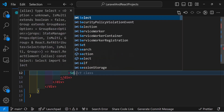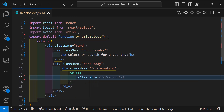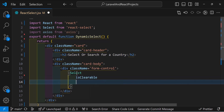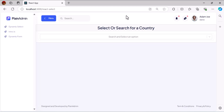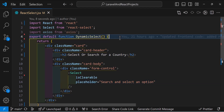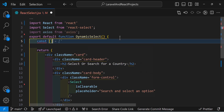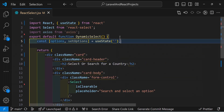Now let's add the Select component — it's self-closing. Let's add the isClearable prop, then a placeholder prop set to 'Search and select an option'. Let's save and go back to the browser — the select option is ready but there's no data. Now let's create an options state variable: const [options, setOptions] = useState([]) — use an empty array by default, and don't forget to import useState.